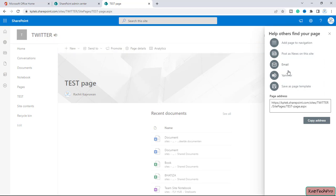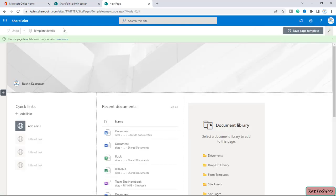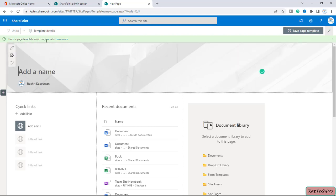My page is getting published now. As soon as you click on Publish, you will get options like: add a page to navigation, post a news on the site, email, Yammer — and the last option you will get is 'Save as page template'. I will click on this.